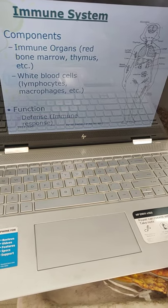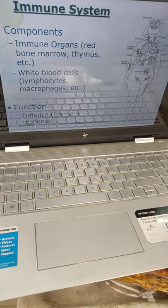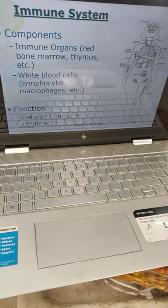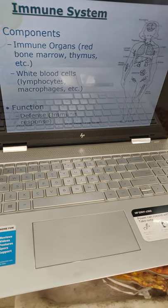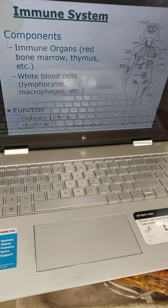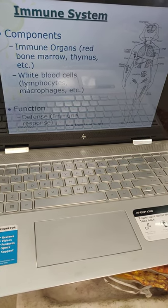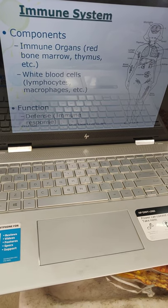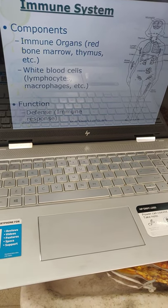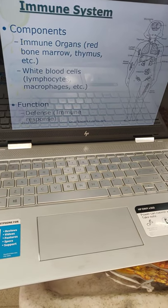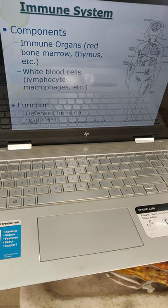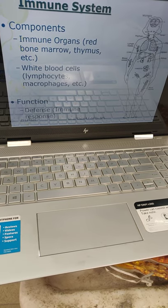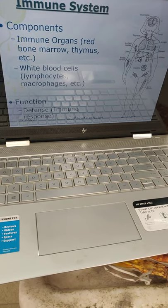The immune system — components are immune organs, mainly the red bone marrow, thymus, white blood cells, lymphocytes, and macrophages. Function: it is a defense — mainly to protect the body; it is called the immune response.